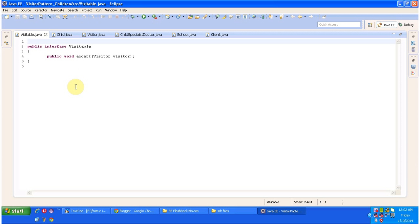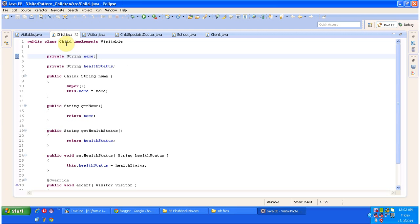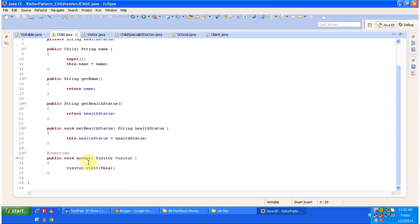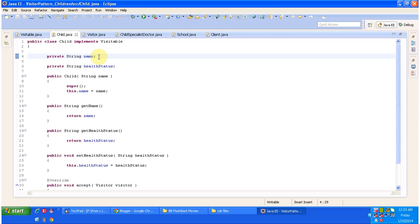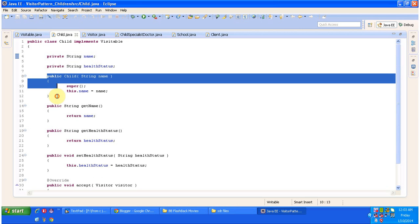I have opened Eclipse and now you will see the code. Here you can see the interface Visitable and it has an accept method that accepts a visitor object. Child is a concrete class that implements the Visitable interface and provides an implementation of the accept method. This accept method accepts a visitor object and allows the visitor to visit the child object. This child has two attributes: name and health status. To create a new child object, you use this constructor by passing the name of the child.